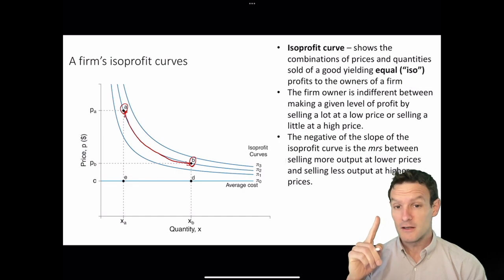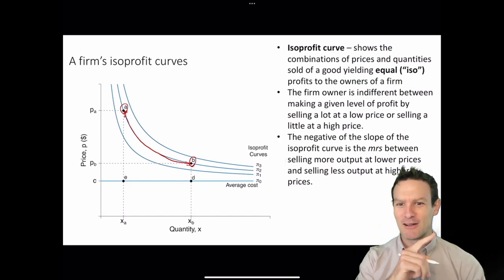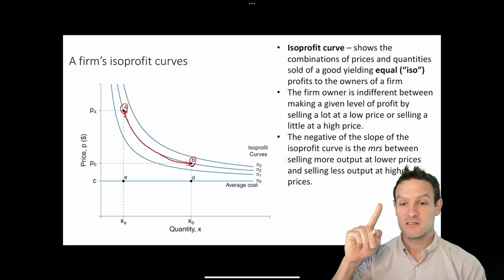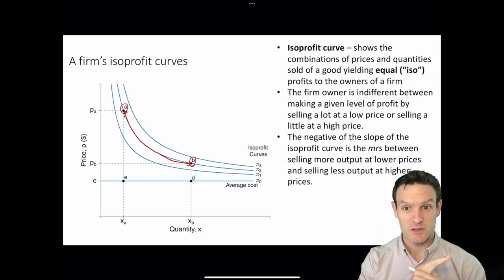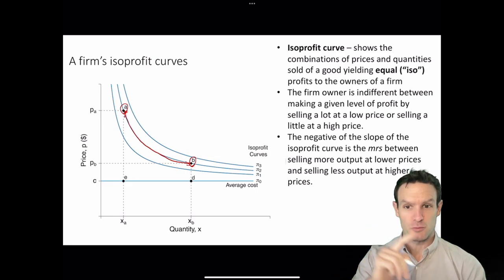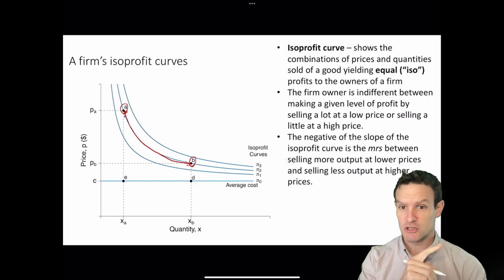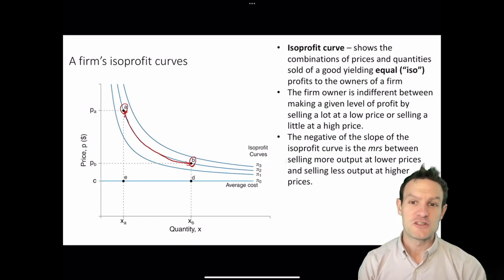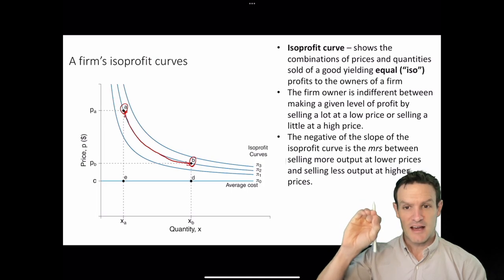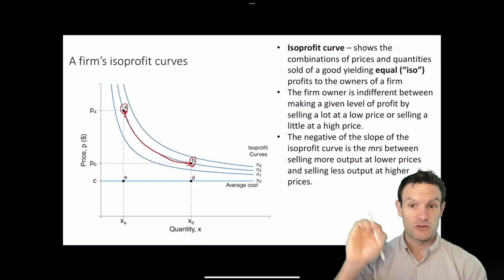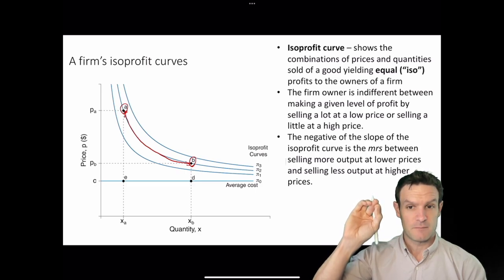As we move along the isoprofit curve, up at point A we're selling a low quantity at a high price, and at point B we're selling a high quantity at a low price. The negative of the slope of the isoprofit curve gives us the marginal rate of substitution. The firm is trading off selling goods at a higher price against selling goods at a lower price. When it sells at a lower price, it sells a greater quantity; at a higher price, a lower quantity.